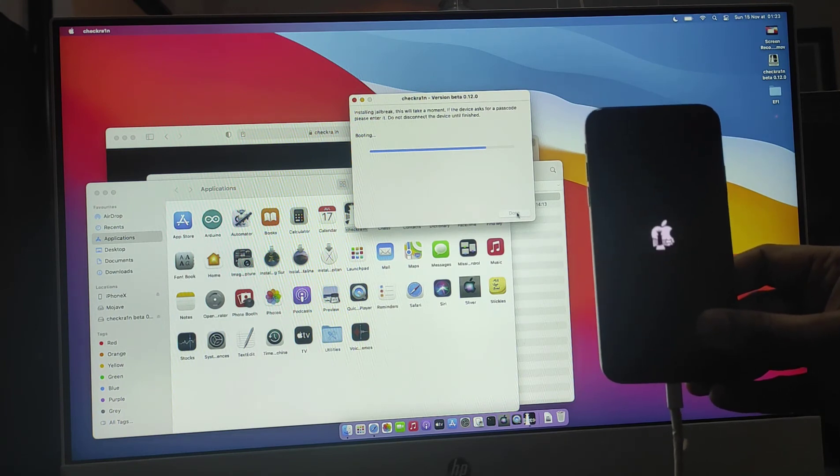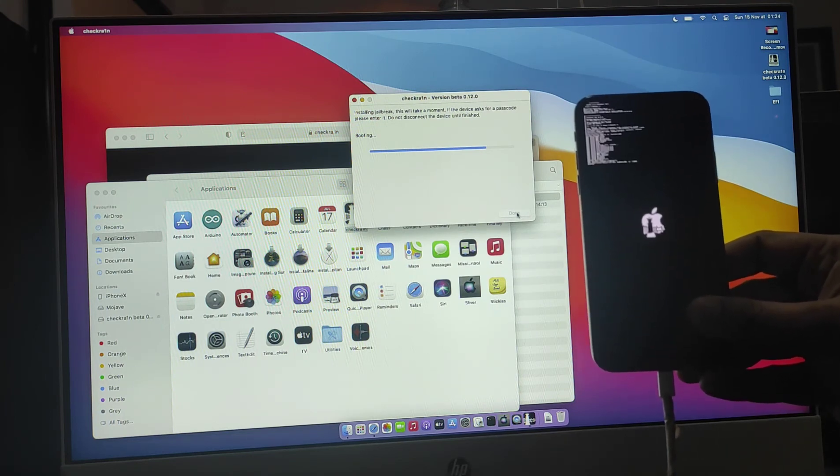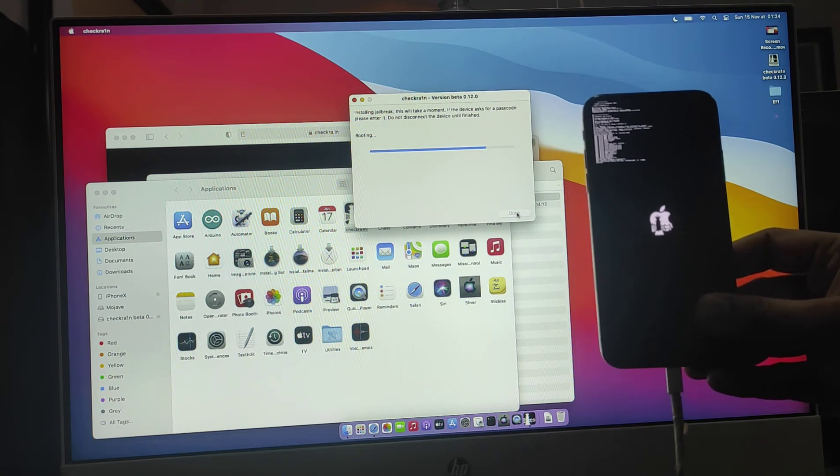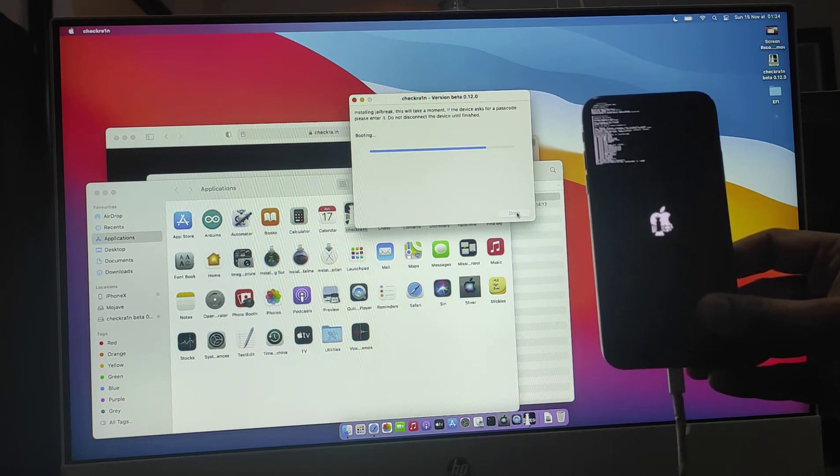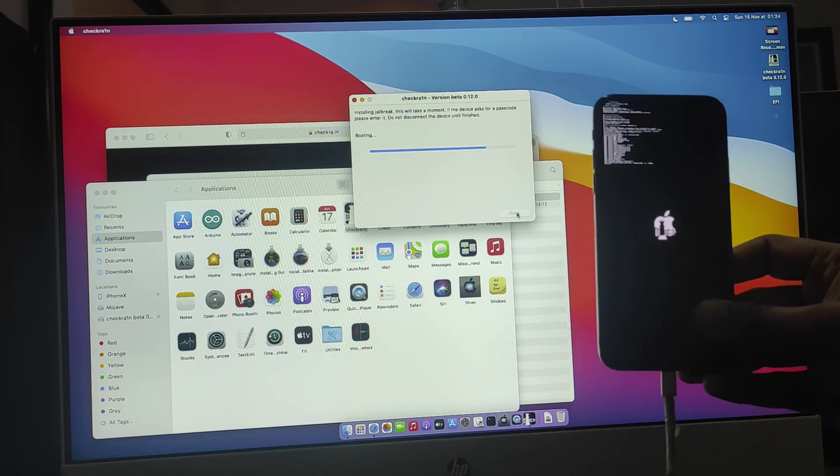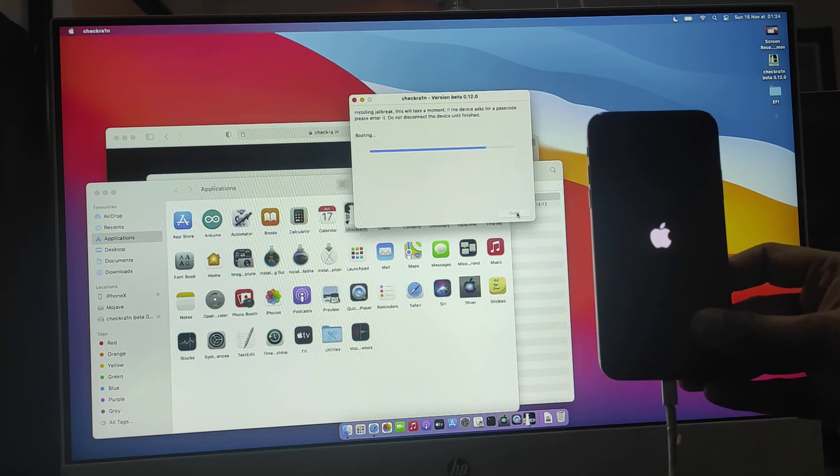As you can see it's jailbreaking. Don't be afraid with all this code and everything.